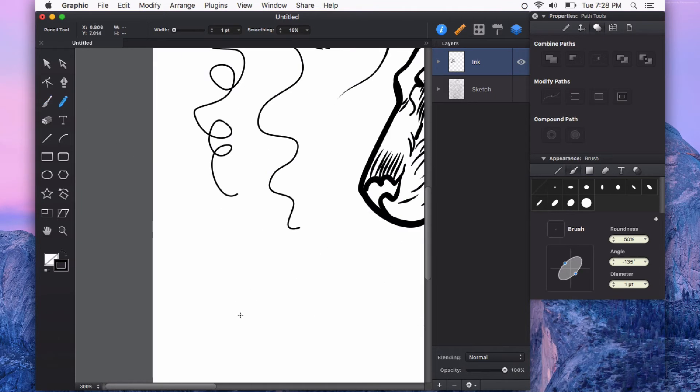The pencil tool can also create filled-in shapes that are actually closed paths by holding down the Option key while you draw.